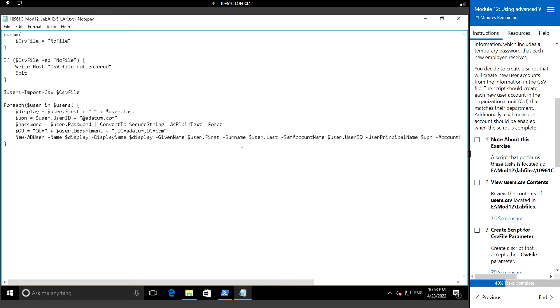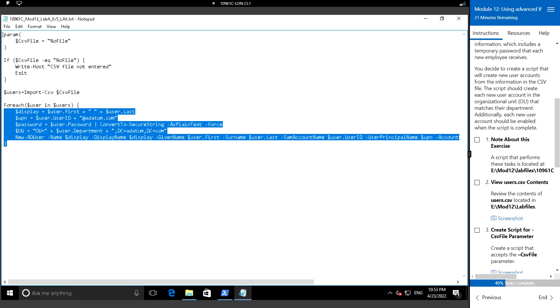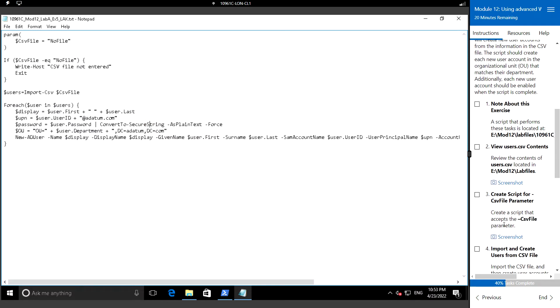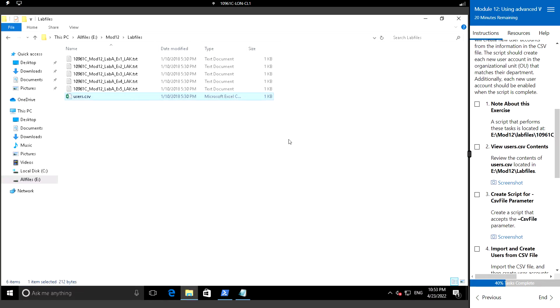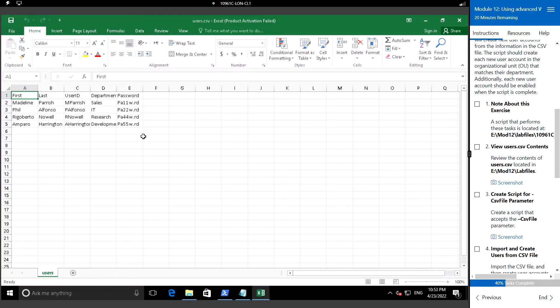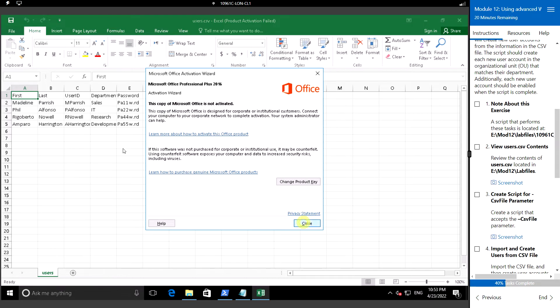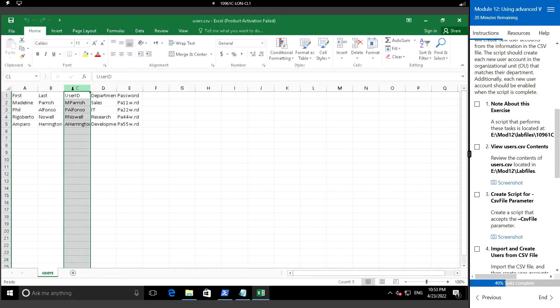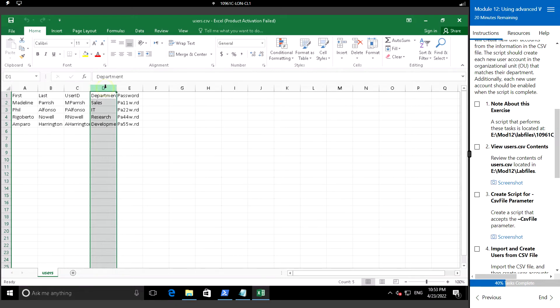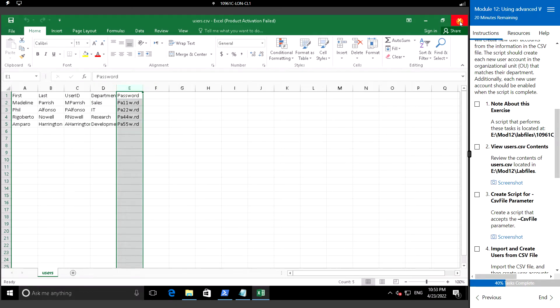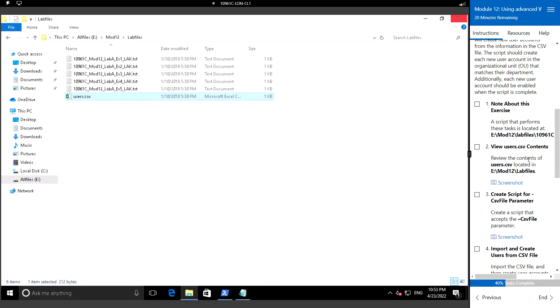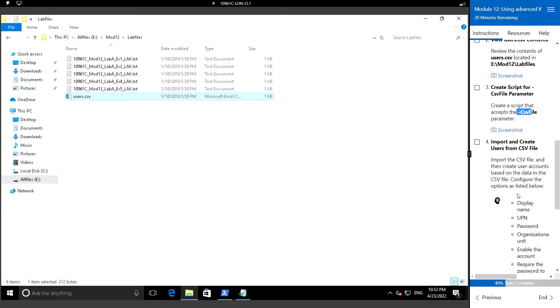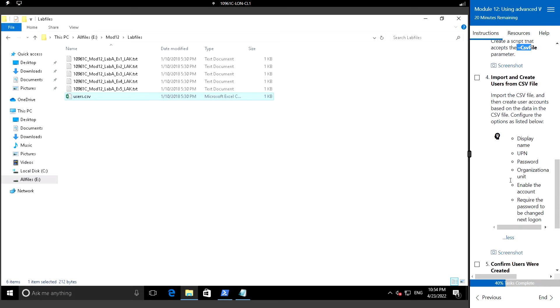For this exercise we will be using this script to create the user accounts from the CSV file. The CSV file that we are going to use for this exercise will be users.csv, where we have first name and last name and their user ID and their department with the temporary password. I'll be using the CSV file parameter to specify this users.csv and then we'll import this information to the PowerShell script to create the user accounts.